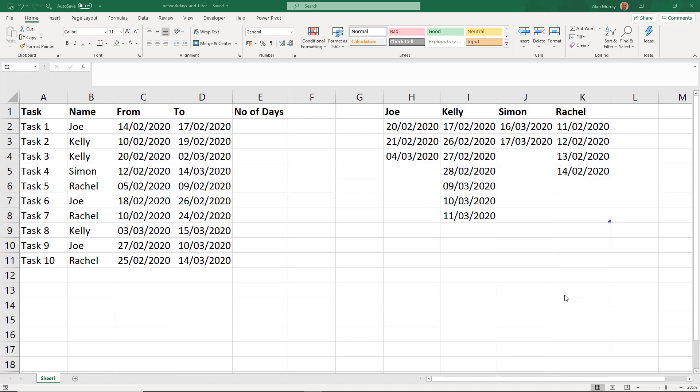Hello and welcome to this video where we look at using the NETWORKDAYS and the FILTER function together. The NETWORKDAYS function is a function that calculates the number of working days between two dates.